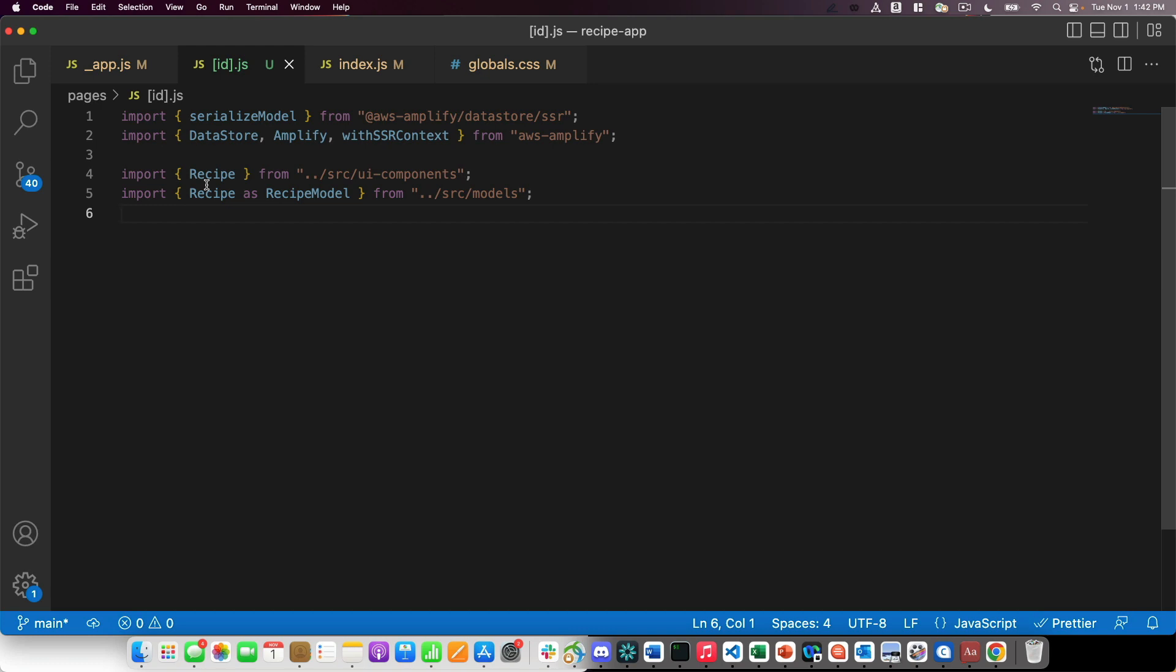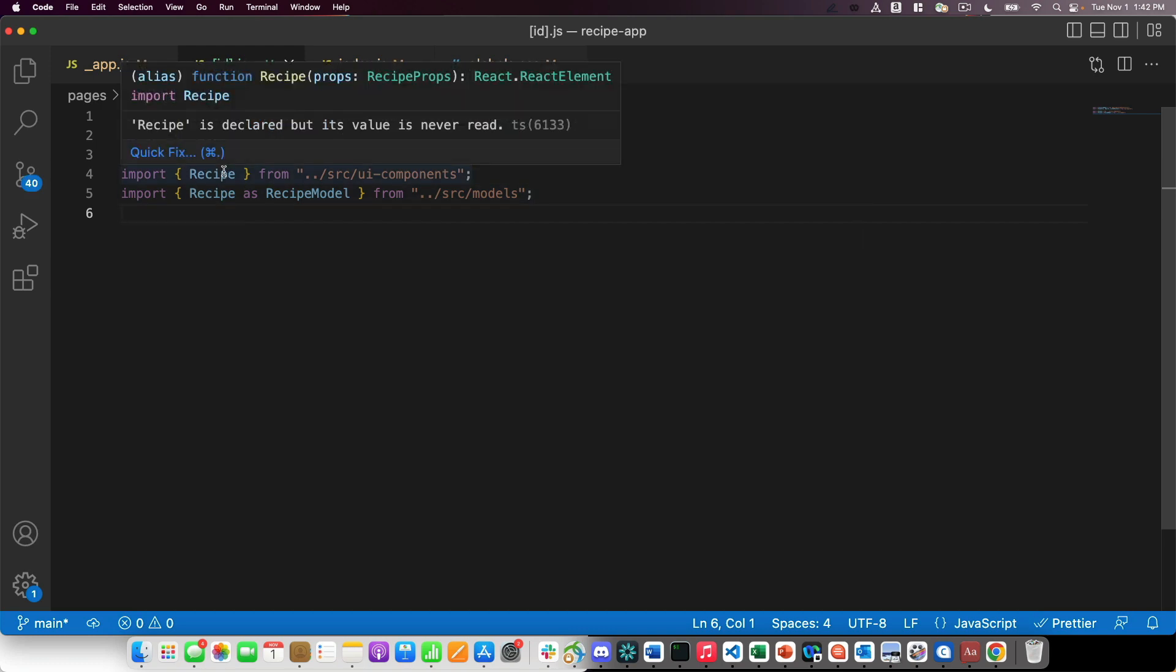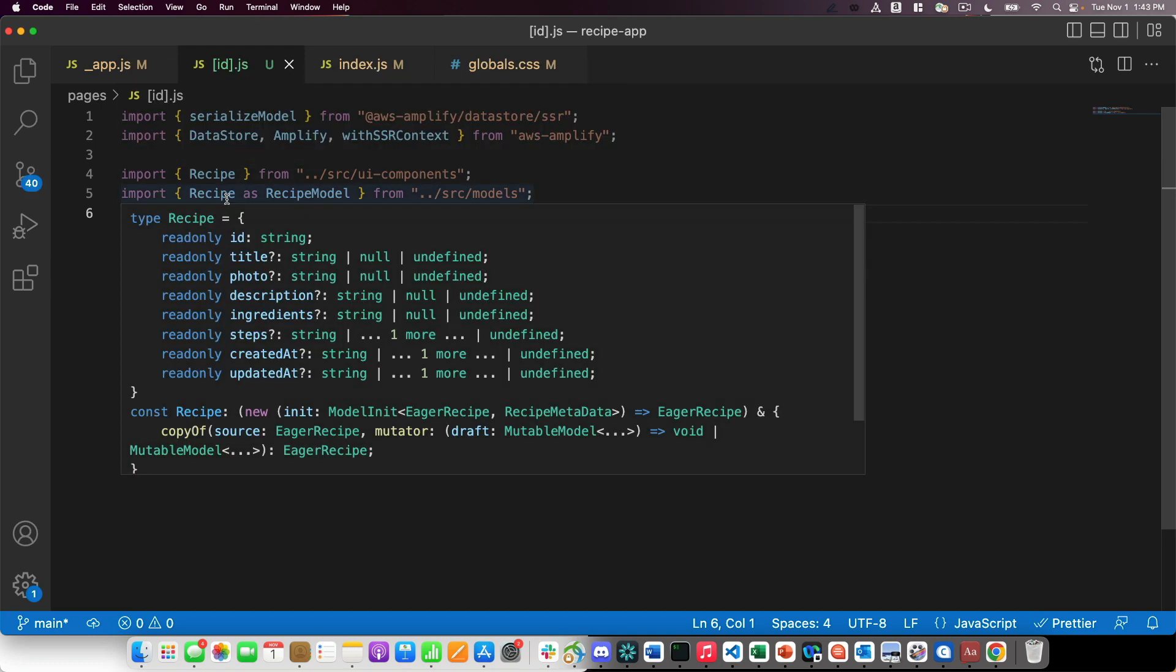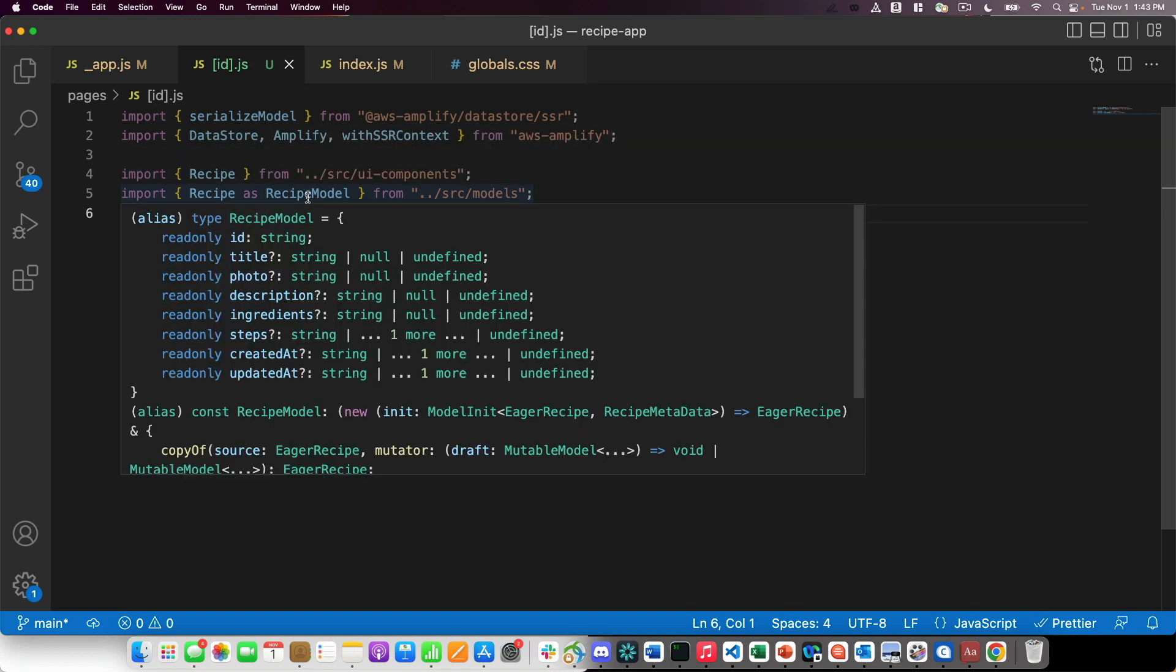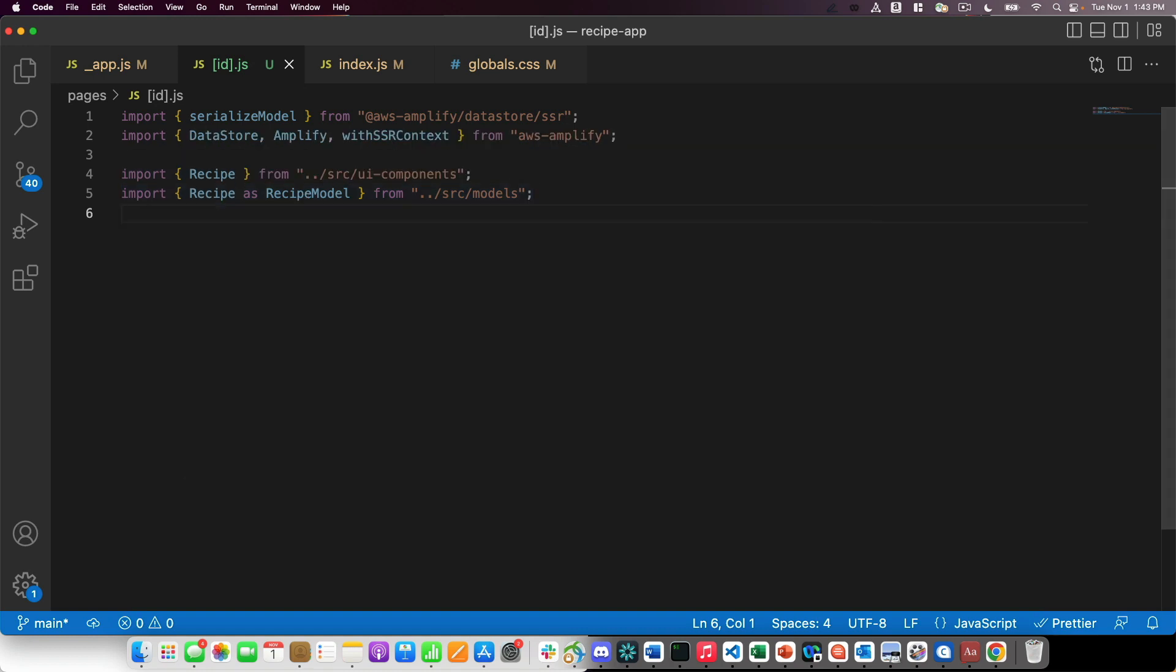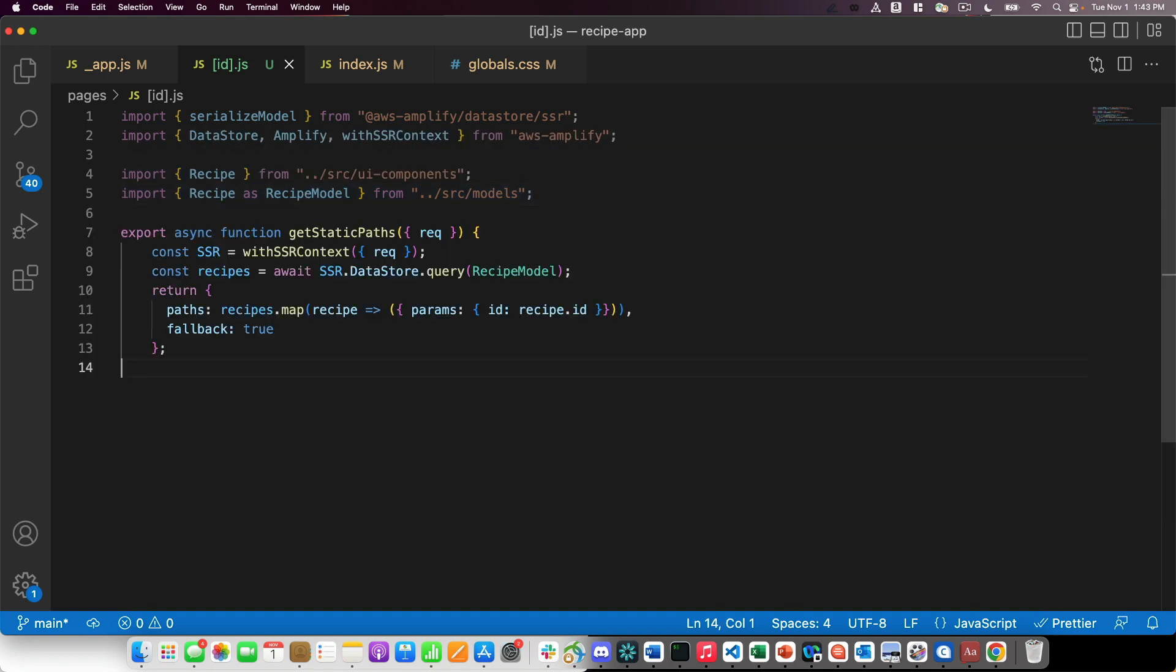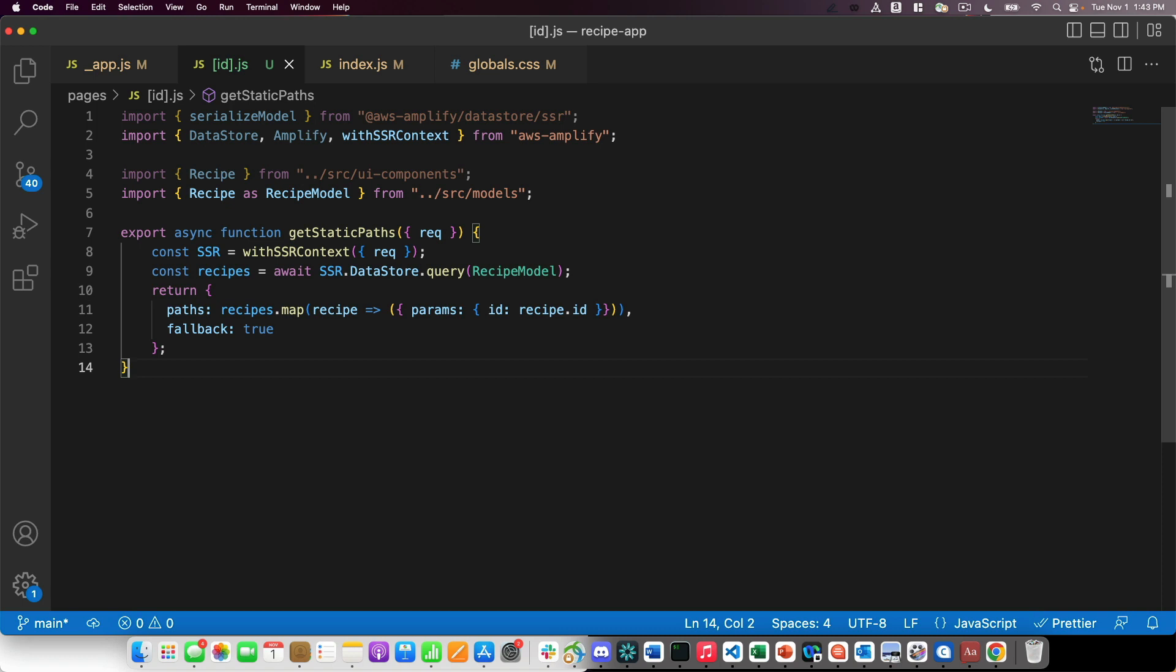I'm going to import my recipe UI component as well as my recipe data model. I'm going to call it recipe model in this case. I'll write a get static paths function. In Next.js, the get static paths function generates paths based off of a data set.